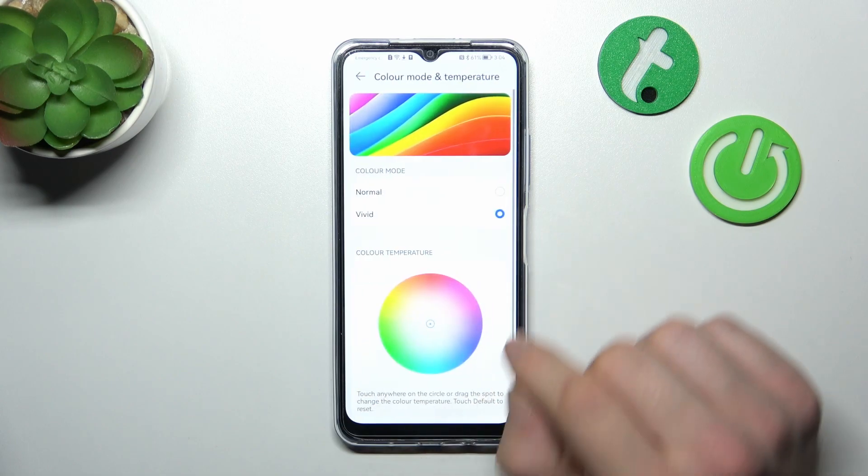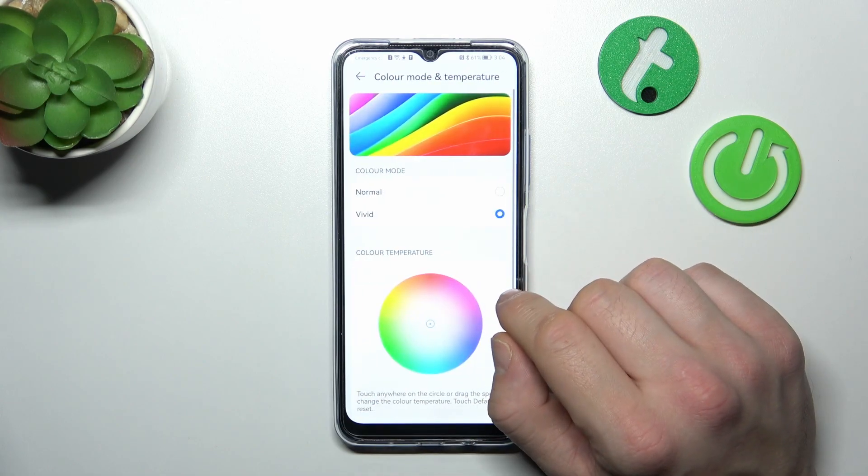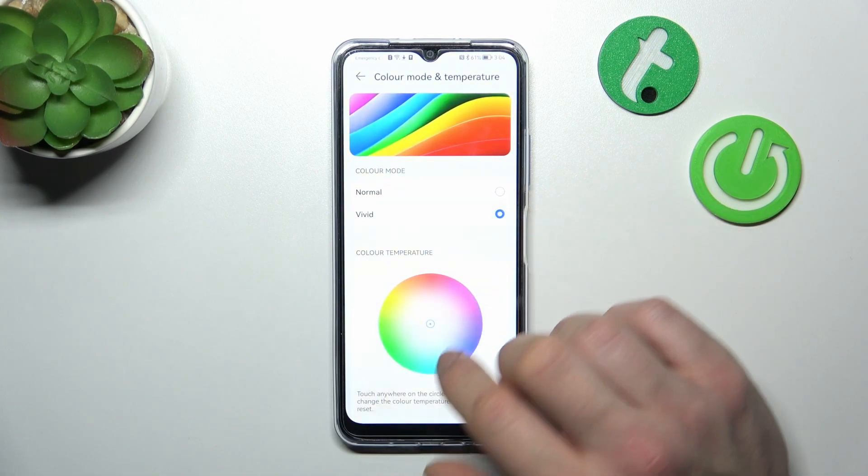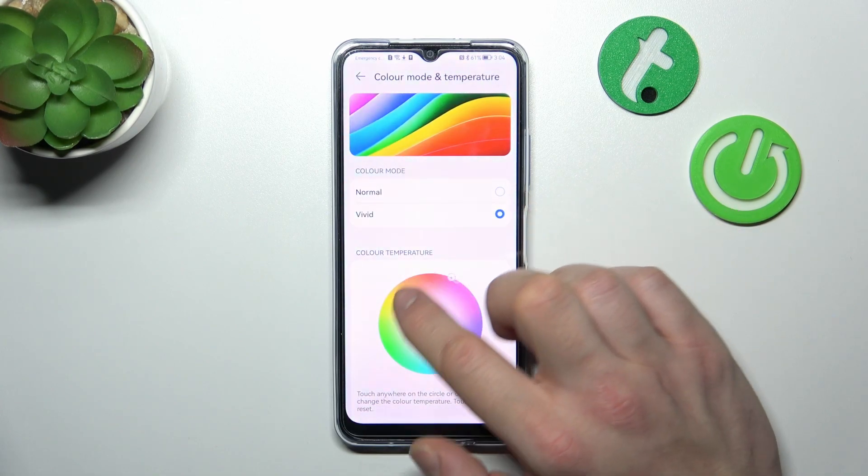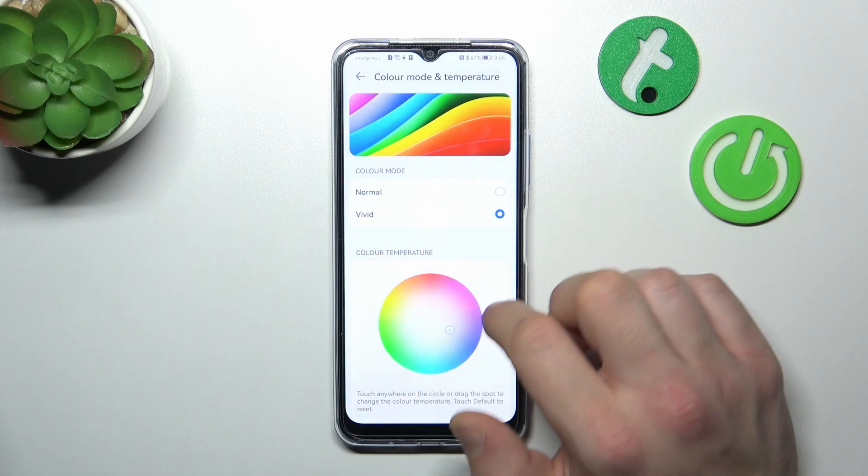Next, you can change the color mode and temperature between normal, vivid, and custom.